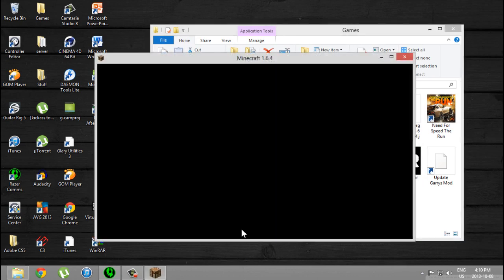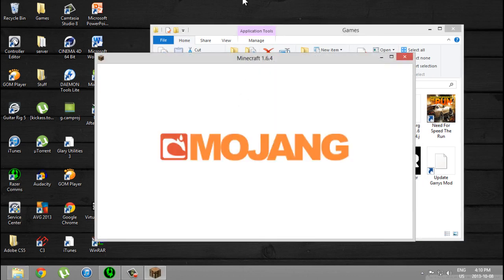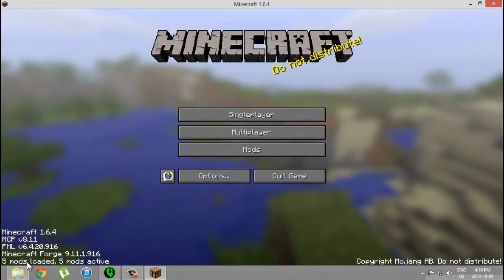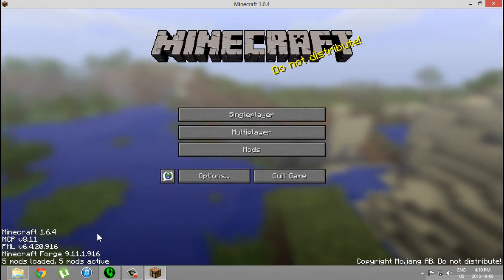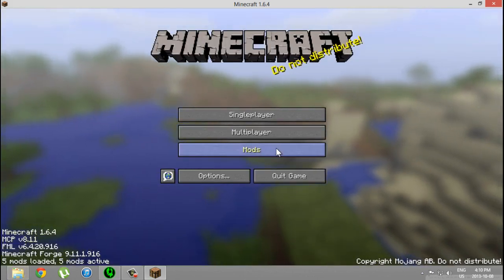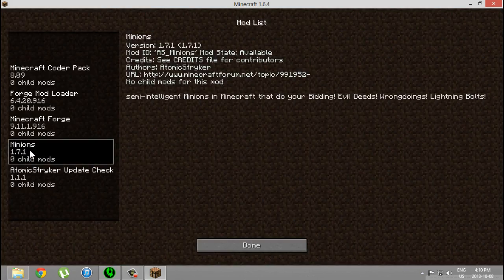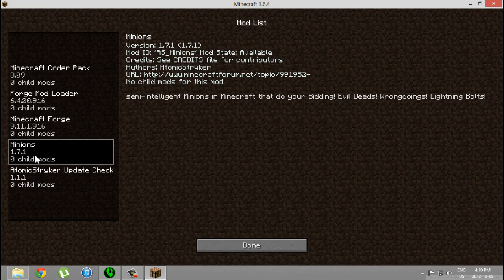So now if all went well, there should be five mods installed. Five, yeah, loaded. You can go to mods and Minions, they're right there.